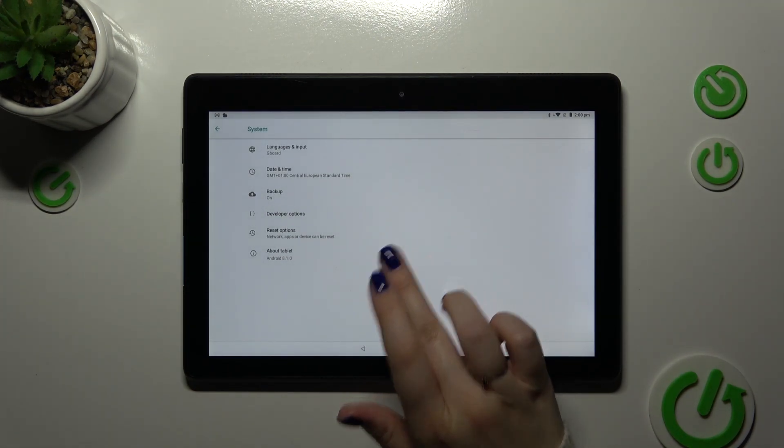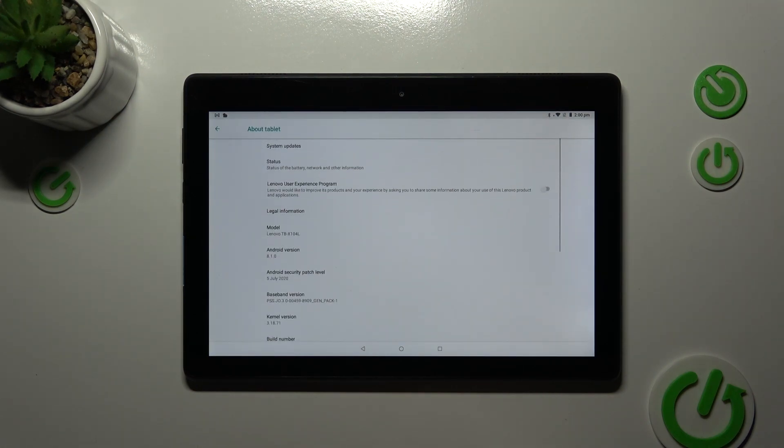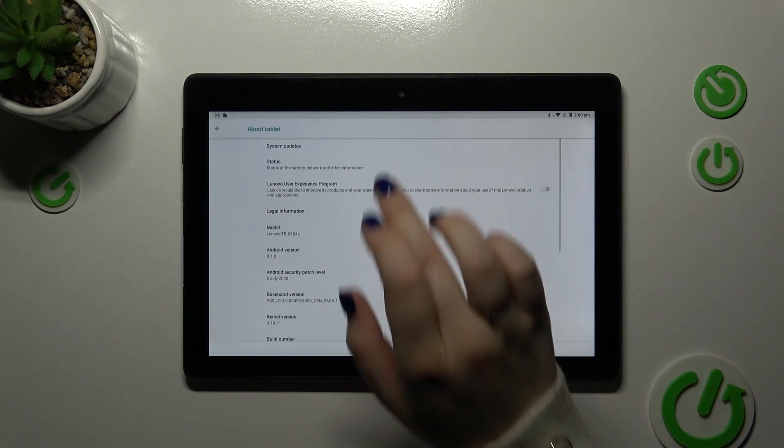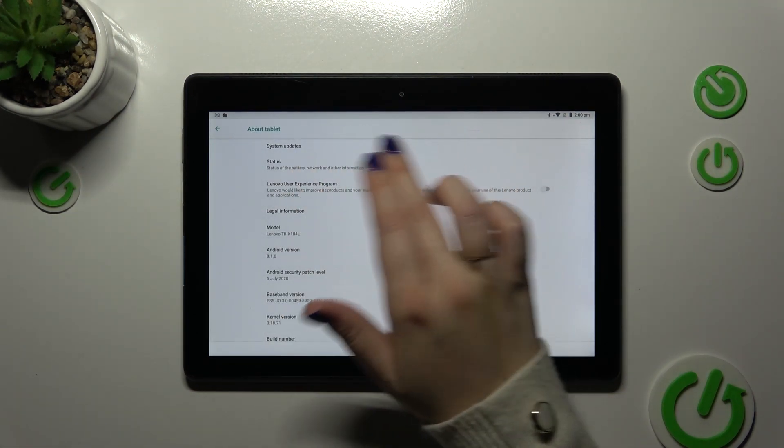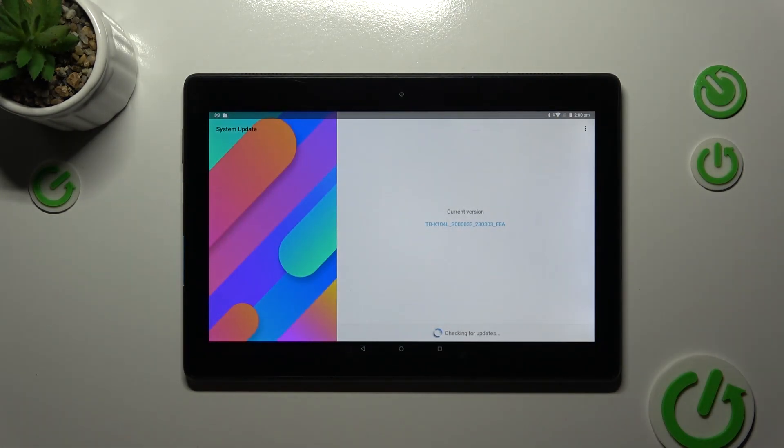Now, let's tap on about tablet, which is at the very bottom and tap on the system updates, which is at the top of this list.